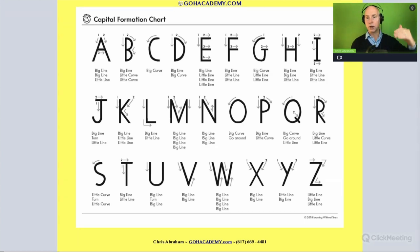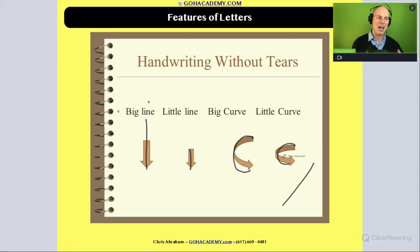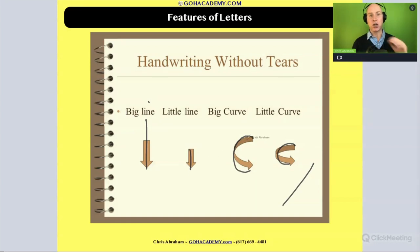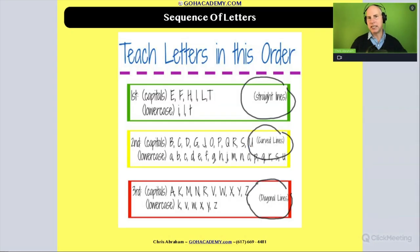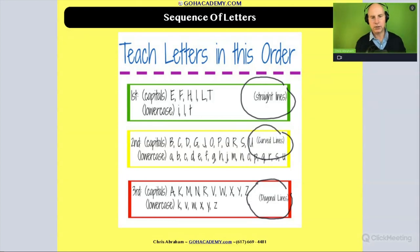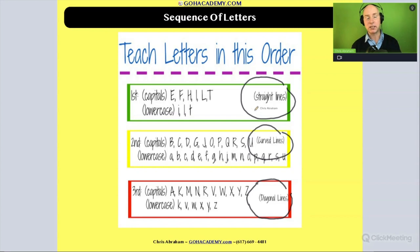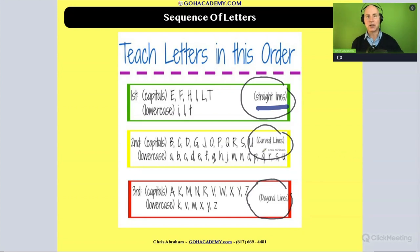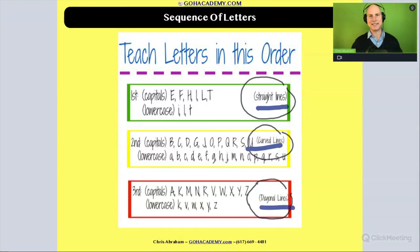This type of curriculum looks at the features of each letter — uppercase and lowercase — such as how many vertical or horizontal lines, big or short lines, how many curves, and how many diagonals. When teaching the sequence, it doesn't go all uppercase then all lowercase. It focuses on letter features: straight lines first, then curved lines, then diagonal lines, since diagonals require the most fine motor skills.